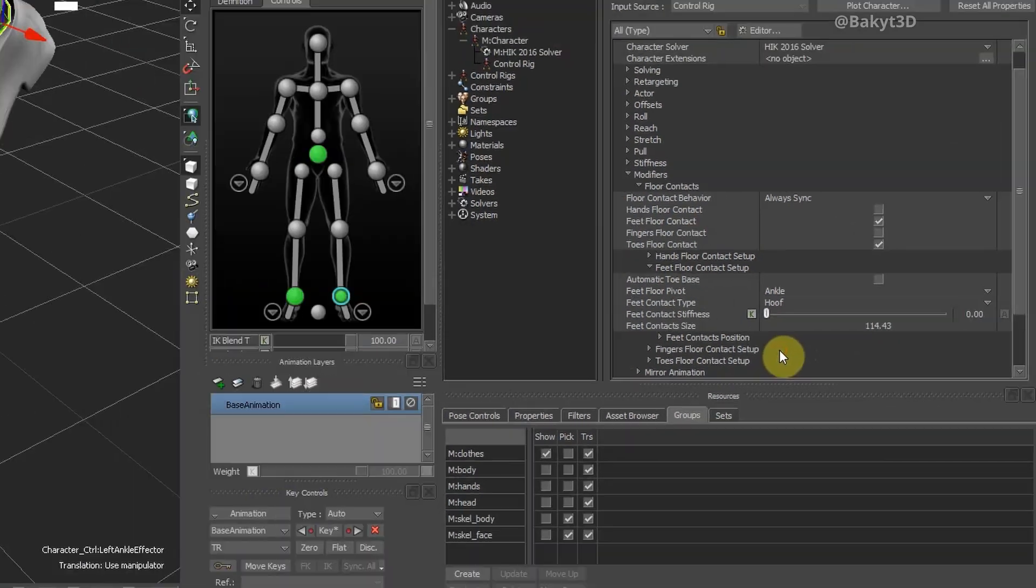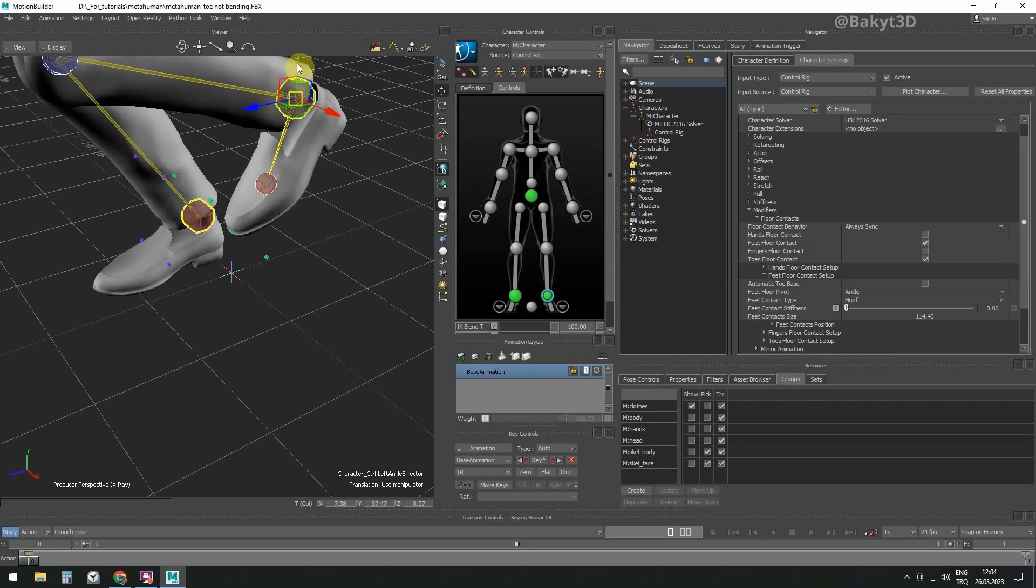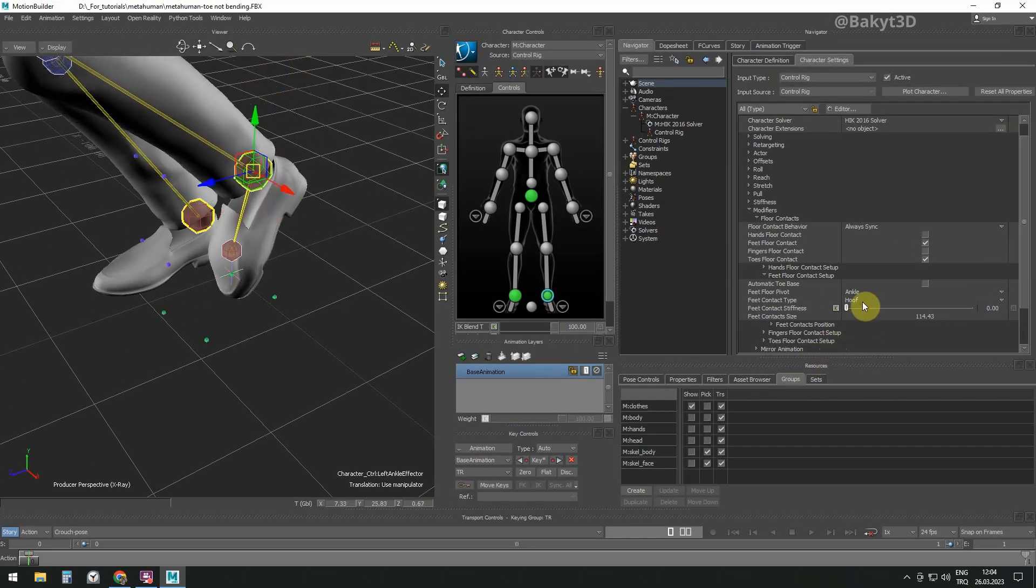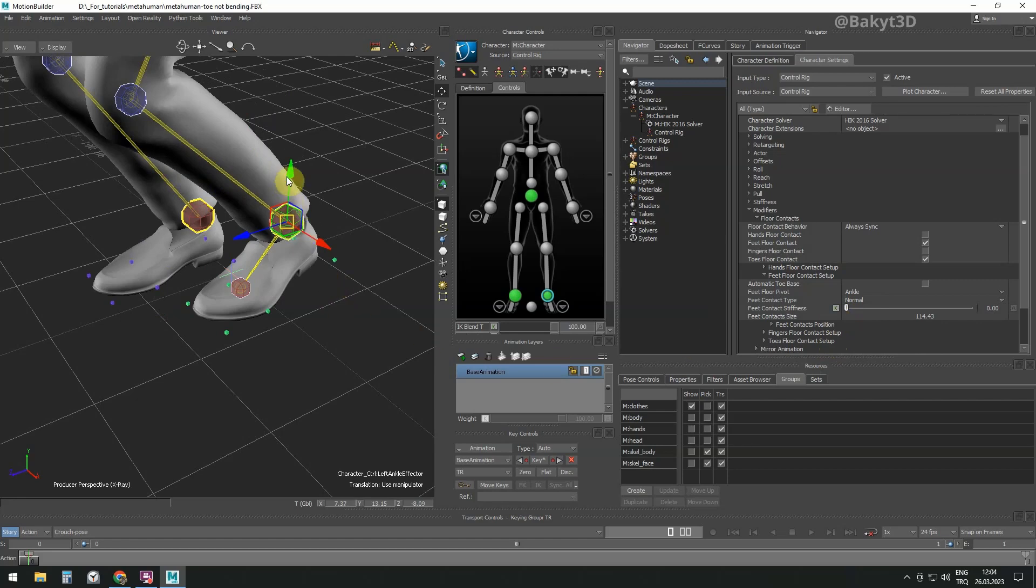The hoof option means there are four toe markers and rotation is in the opposite direction, suitable for ungulates.